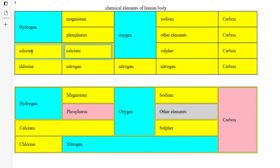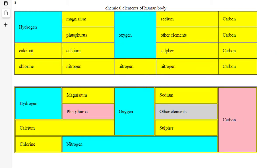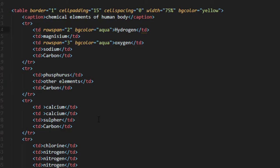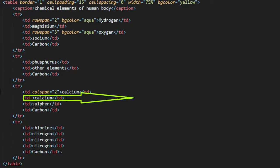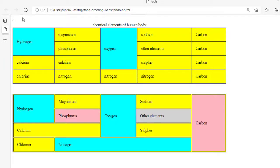When we come to the third row, the space in the third row first column and the third row second column is occupied by the calcium atom, so these two columns should be merged together. To merge these two columns you use the colspan attribute, which defines the number of columns a cell should span. So here we write colspan with value two, then remove the second column cell in the third row. Save and take a look — here we have it.